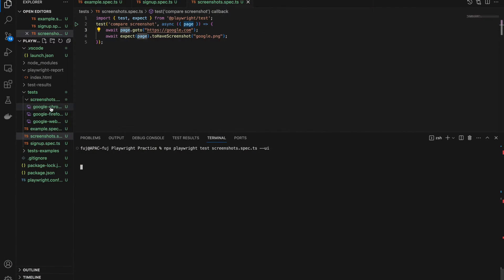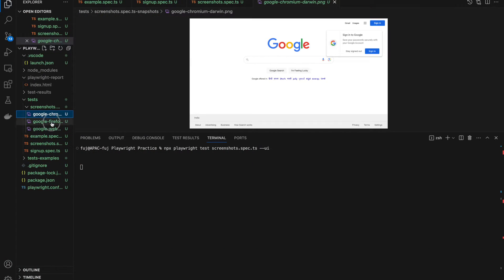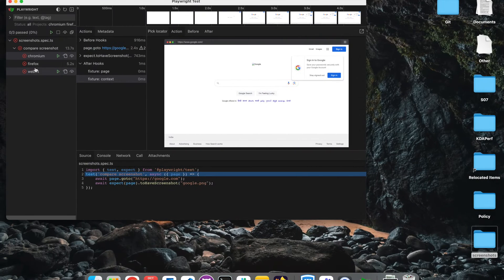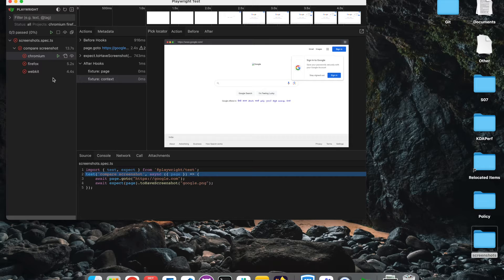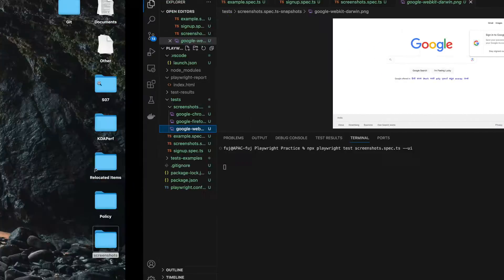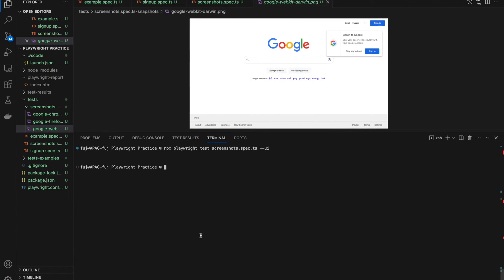As you can see, it has created three screenshots — one for Chrome, one for Firefox, and one for WebKit — because we are running in all three browsers. It will also create different screenshots for different operating systems: Windows, Linux, and macOS will each have different screenshots because the image rendering differs across OS and browser. Now that the screenshots have been generated, if we run again it should work.